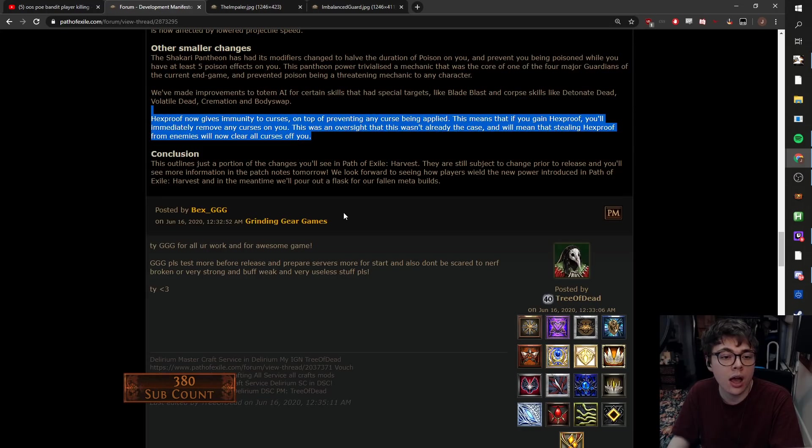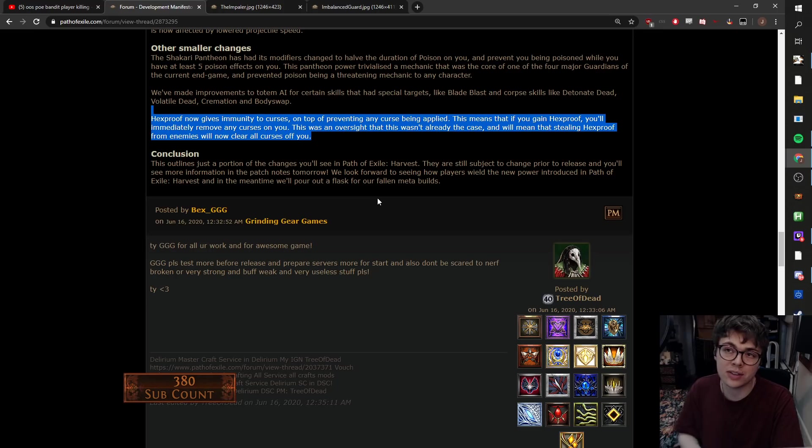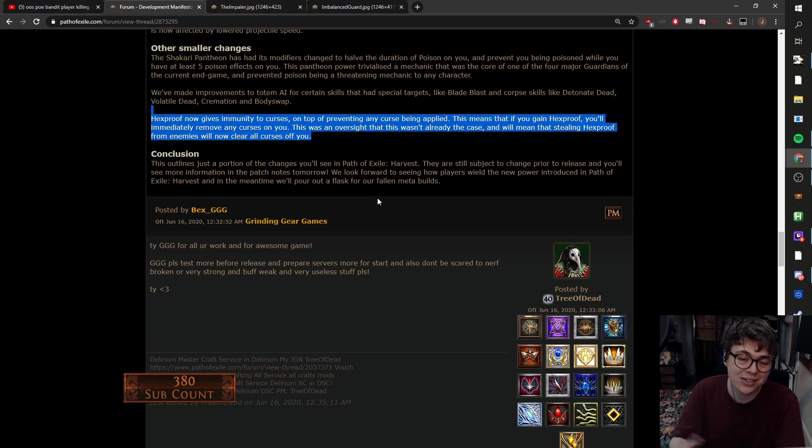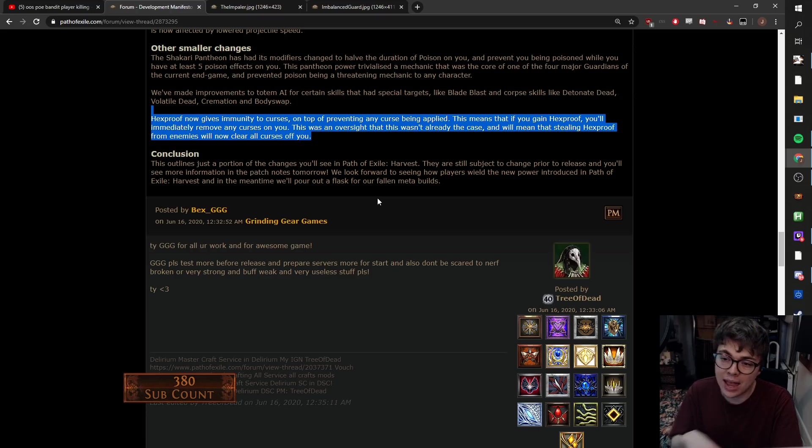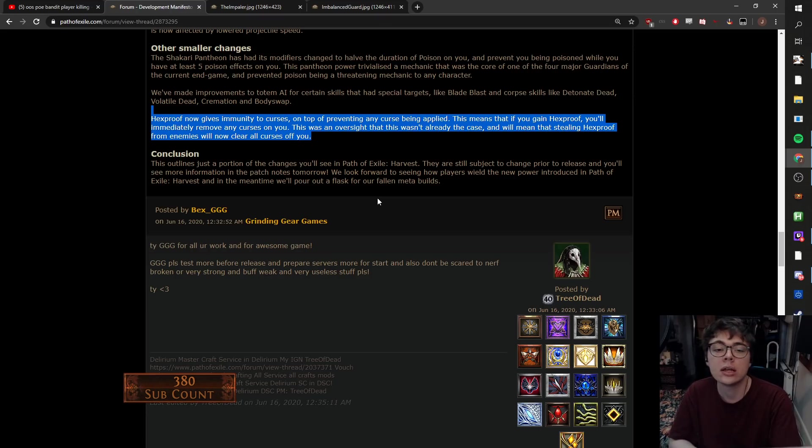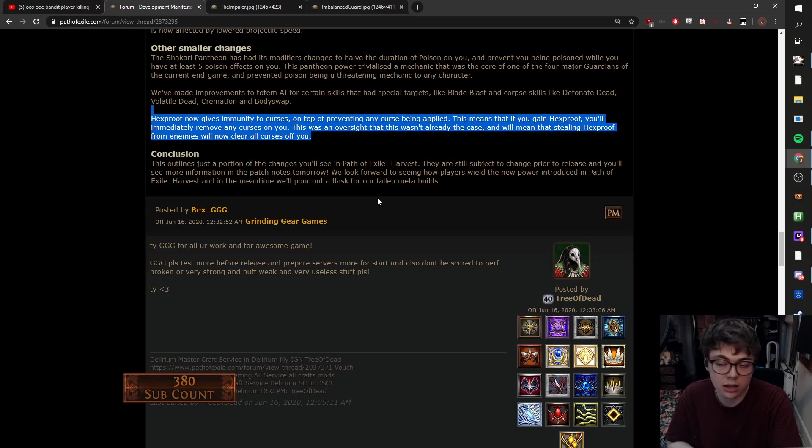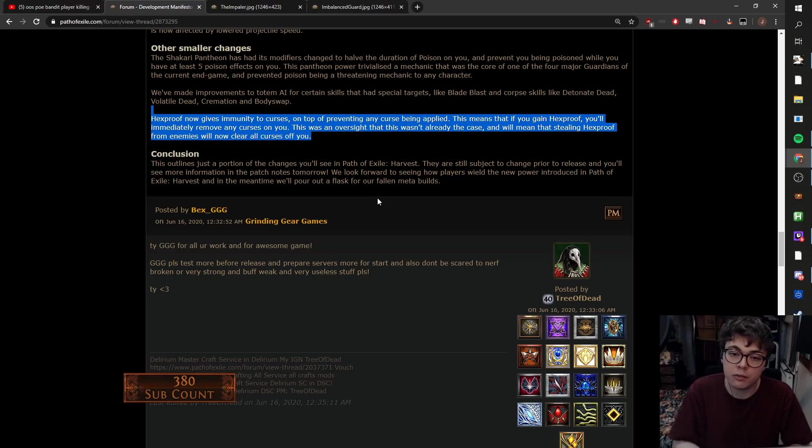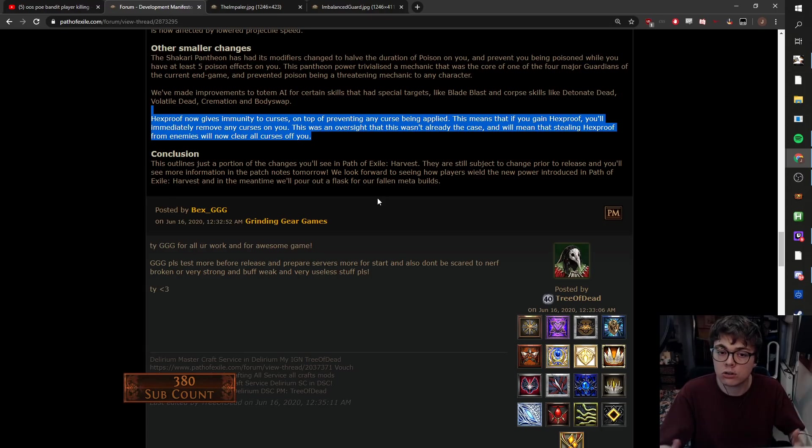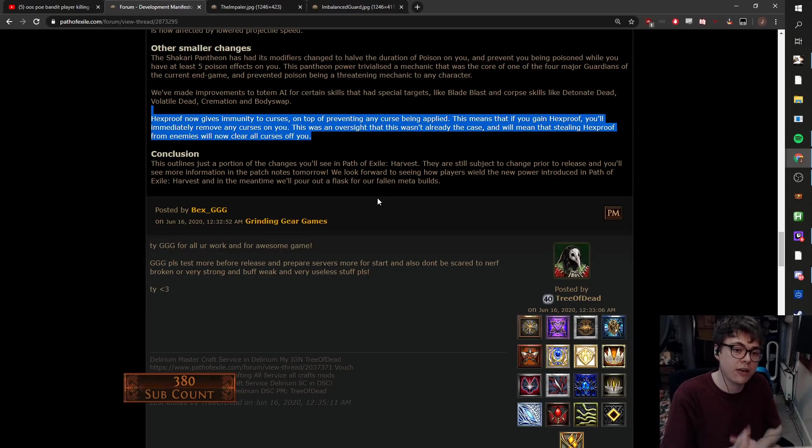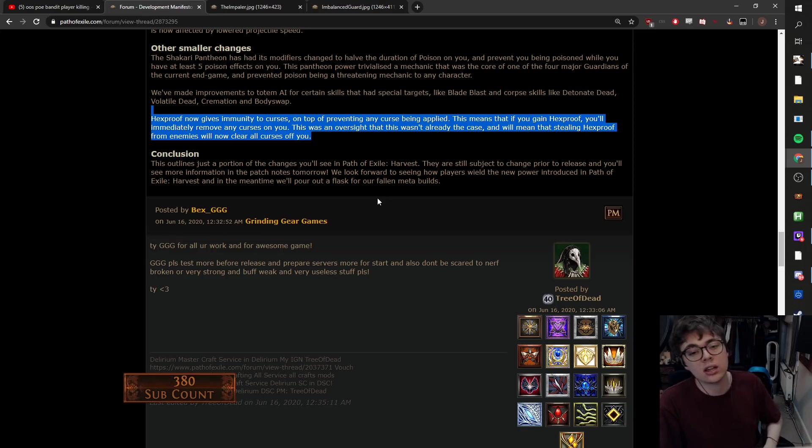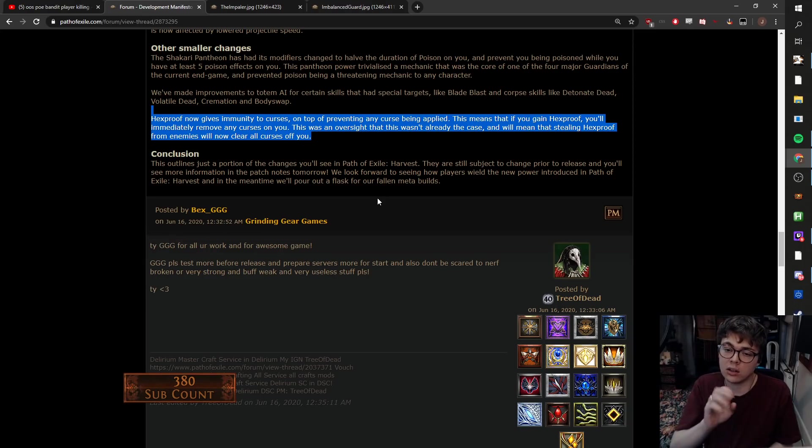So the headhunter nerf. This is nice. I like this. Hexproof now gives immunity to curses. So hexproof is a stat on rares. And on top of preventing any curse from being applied, this means that if you gain hexproof, you will immediately remove any curses on you. So if you're doing inspired learning or headhunter stacking and you're running around, you're using the self-temp chains gloves so that buffs last longer on you, you kill hexproof mob, whoops, bye-bye temp chains. Reduced effects. So yes, it's a nice sprinkling. It's like a little headhunter nerf there. But yes, we'll see the patch notes tomorrow.